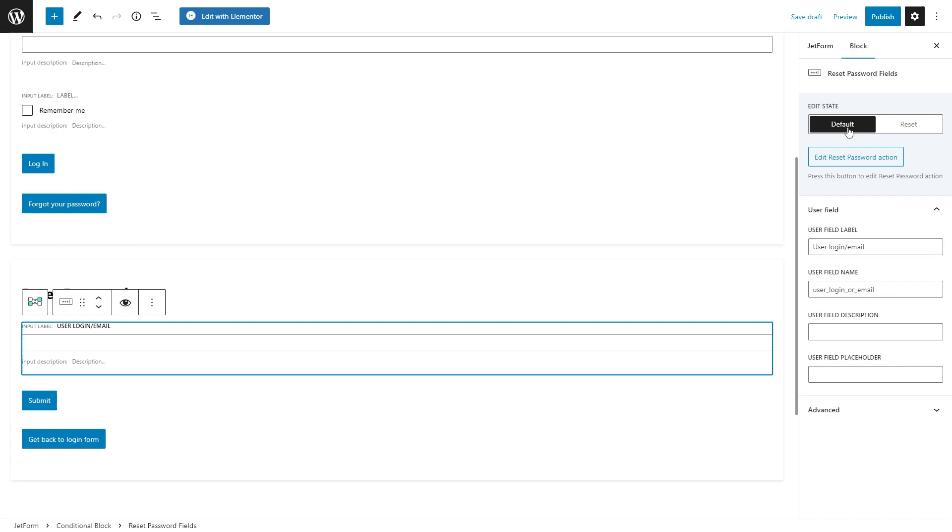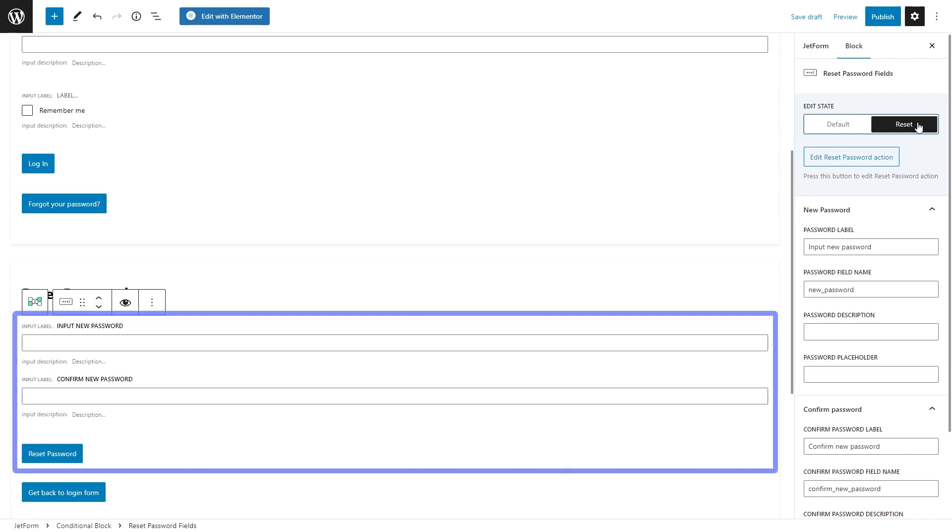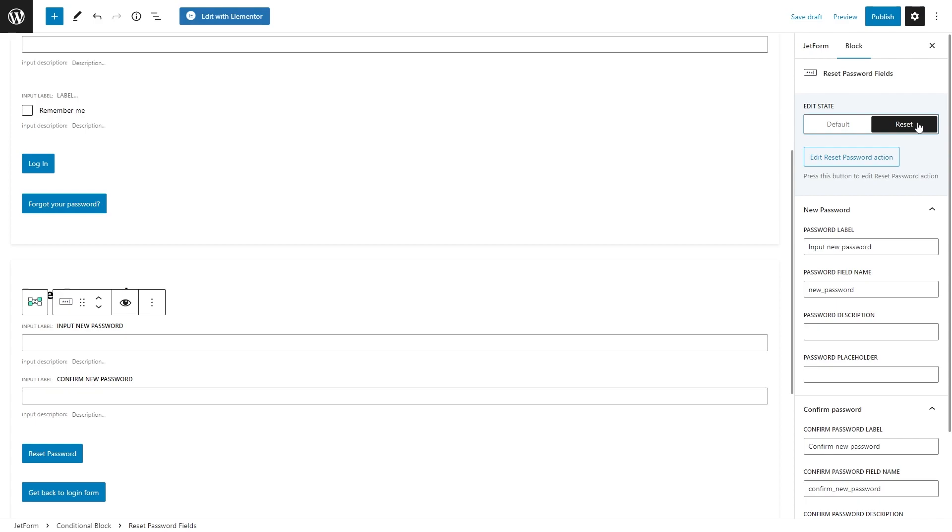And once you switch to reset state, you will see that now we have input new password and confirm new password fields as well as a new button that says reset password. This way you will be able to customize the fields and button labels if needed.